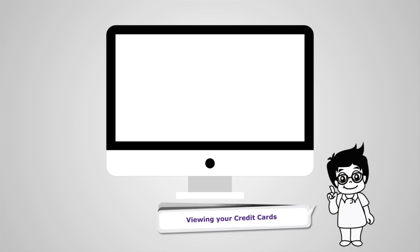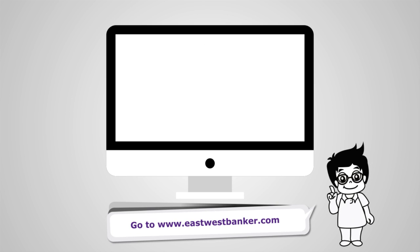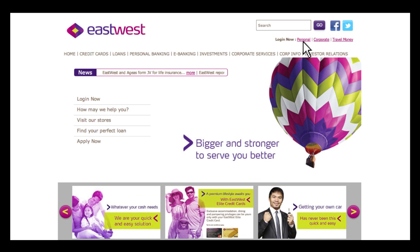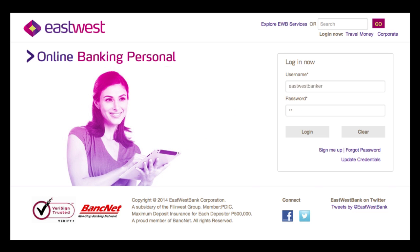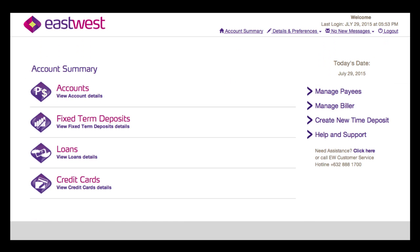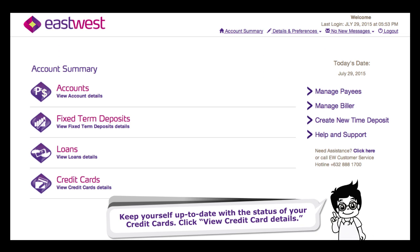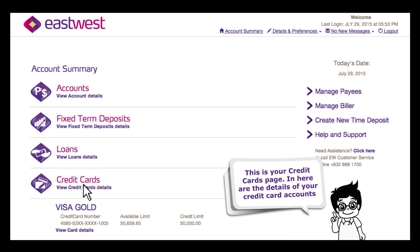Viewing your credit cards. Go to www.eastwestbanker.com to keep yourself up to date with the status of your credit cards. Click view credit card details. This is your credit cards page, where you can find the details of your credit card accounts.